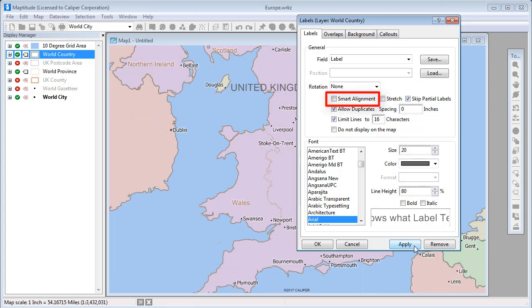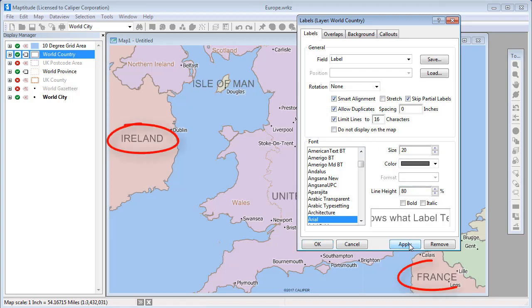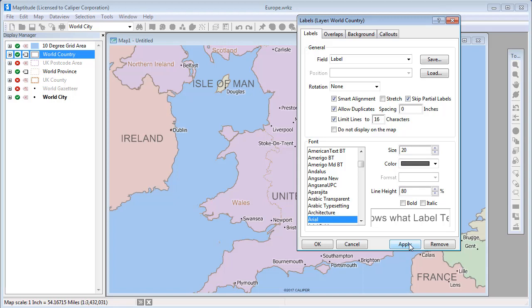However, you can also choose the Smart Alignment option. This tells Maptitude to try and fit the area label somewhere in the visible portion of the map. Notice now that Ireland and France are labeled on the map. Maptitude also moves the United Kingdom label to make room for the Isle of Man label.